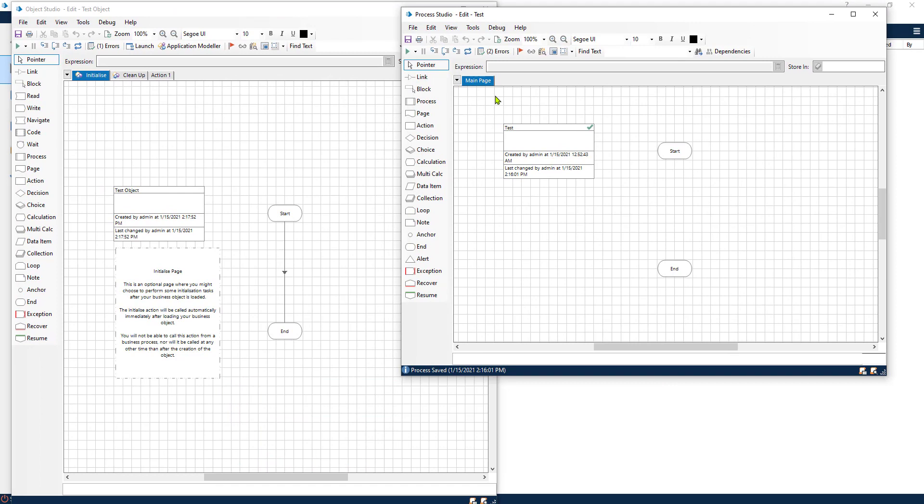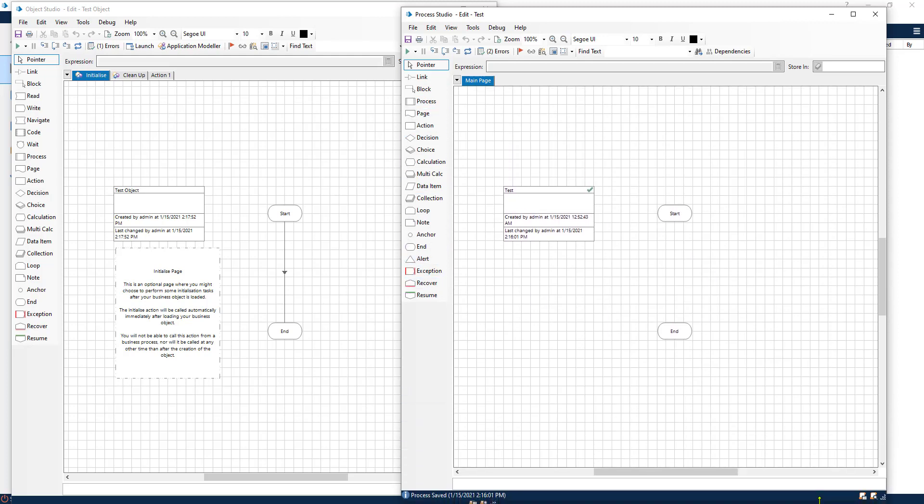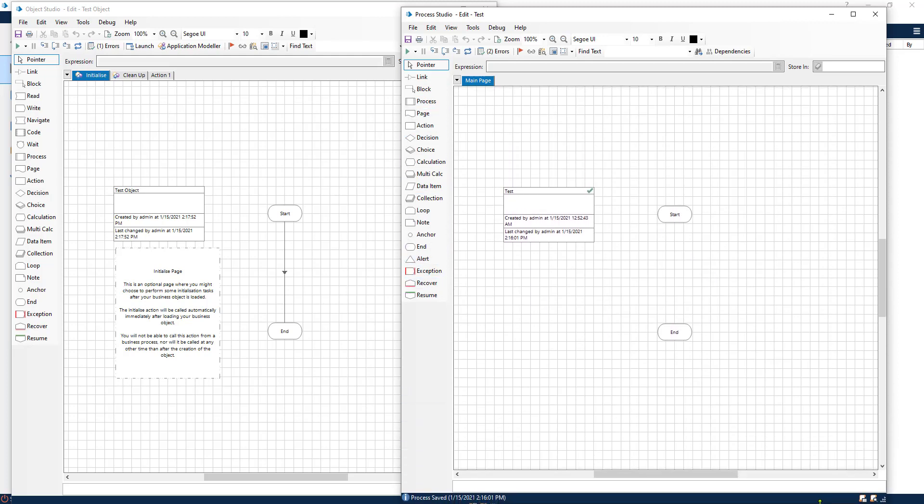The first thing that we should understand before diving into the different actions and components that make up Blue Prism and the building of processes is the difference between process and object.